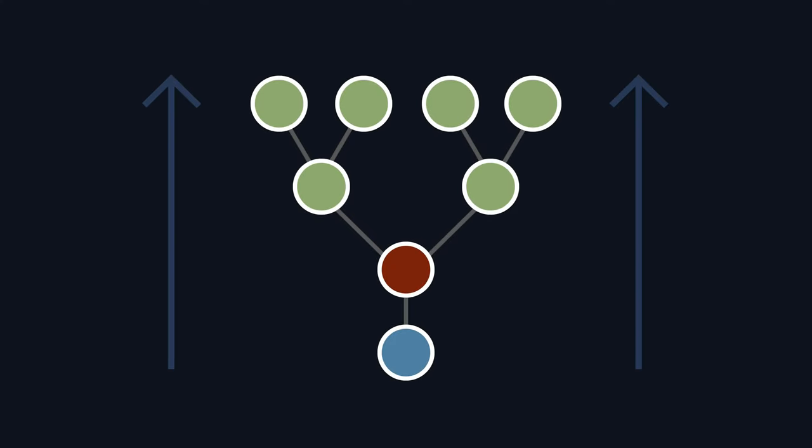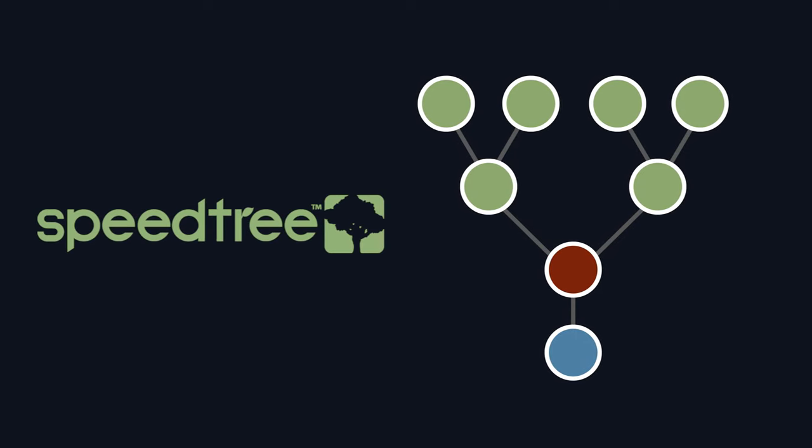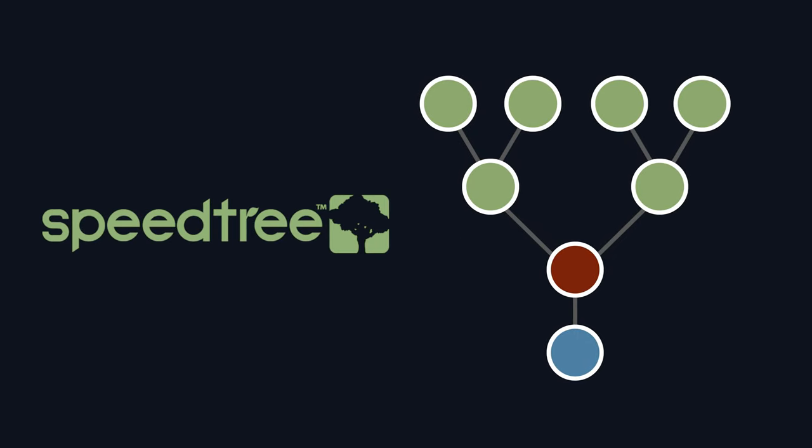Most editors use rectangular nodes with multiple input and output plugs flowing from the left to the right, but for Brightlife, the node tree will flow from the bottom to the top. I'm also taking a page from Speedtree's book and going with circular nodes rather than rectangular ones.